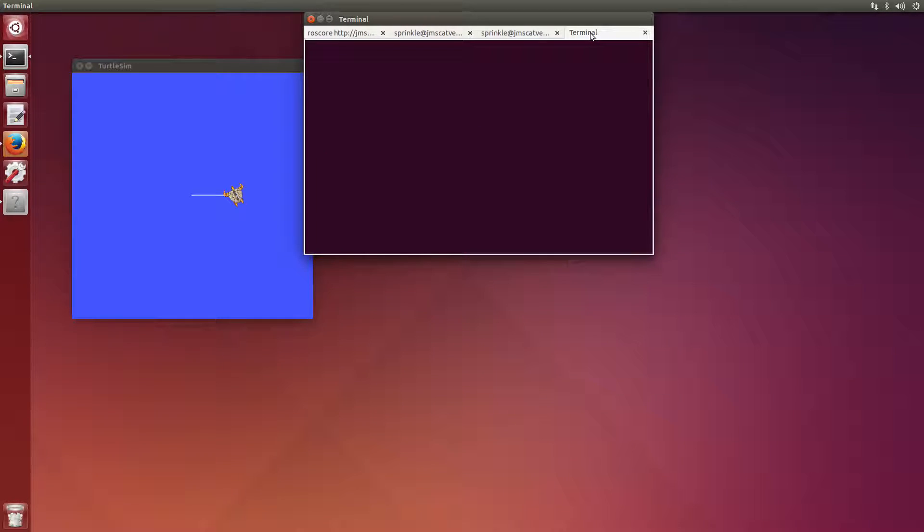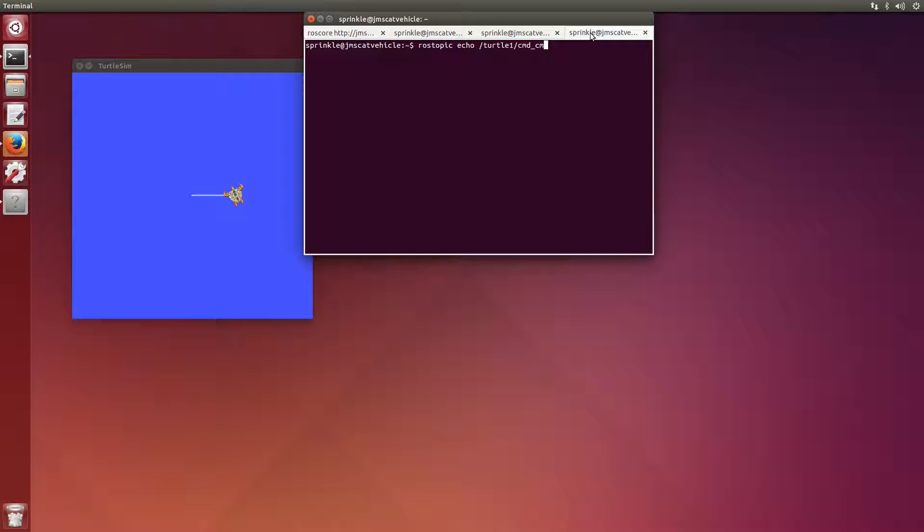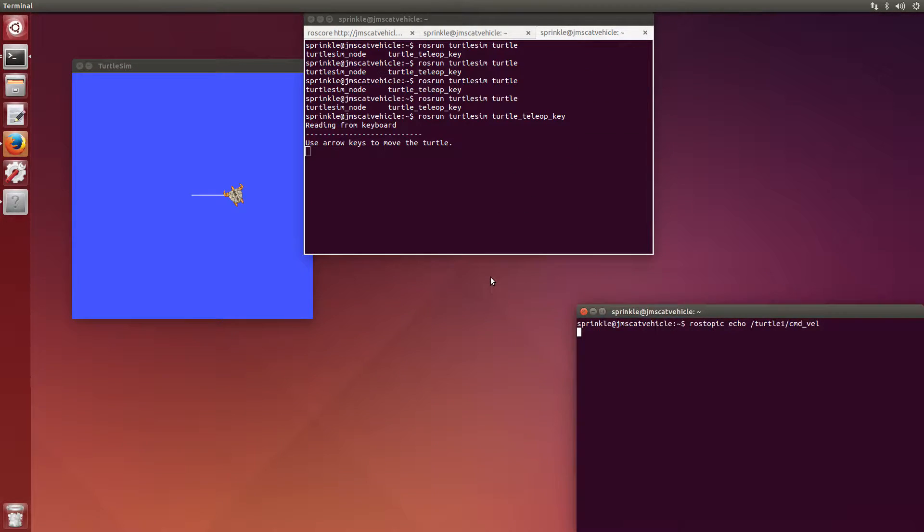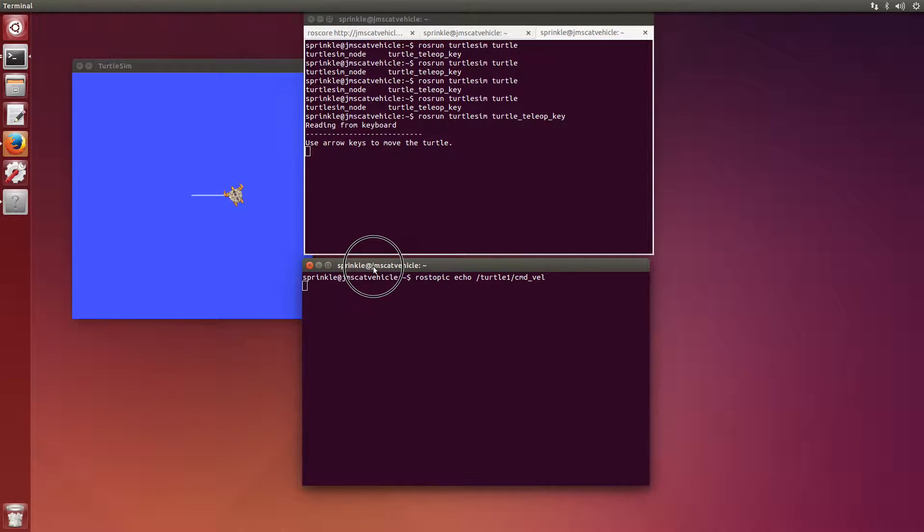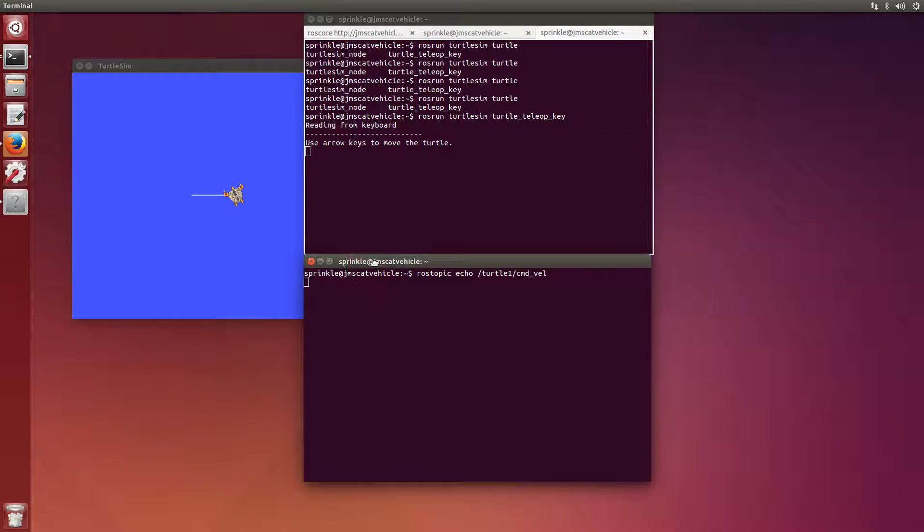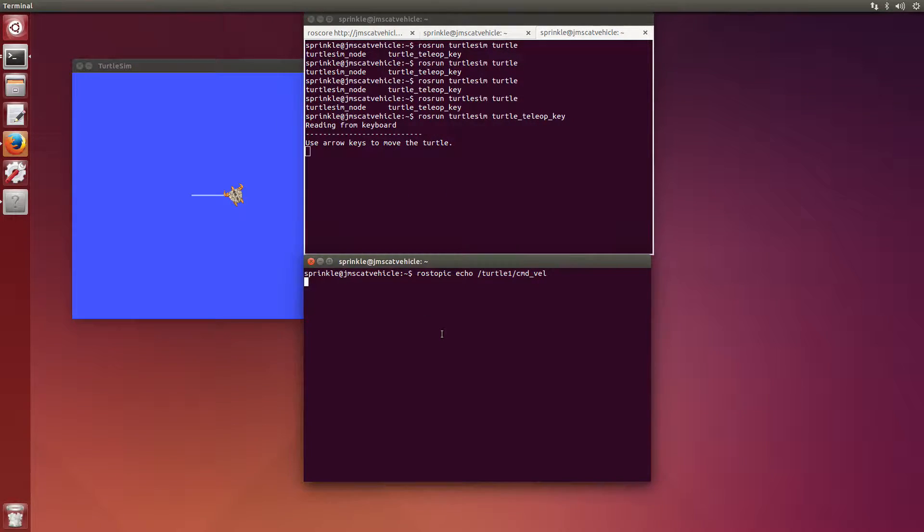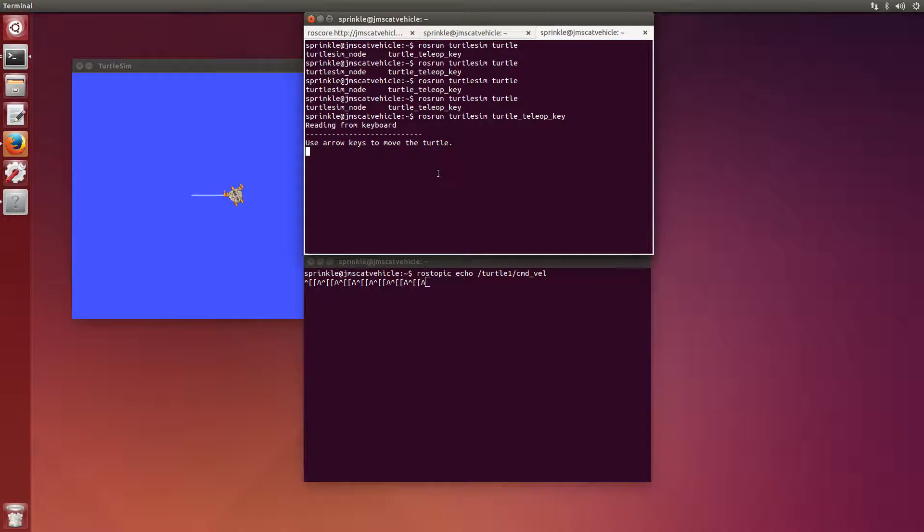Let me now show you in yet another tab, control shift T. rostopic echo, and I want to echo the turtle1 command velocity. By echoing this velocity, I'll be able to see the new messages as they come. So I dragged it out of that set of tabs so that I could press up in this window. Now if you try to press up here, nothing will happen. You'll just get this bizarre Unicode character thing that doesn't really understand.